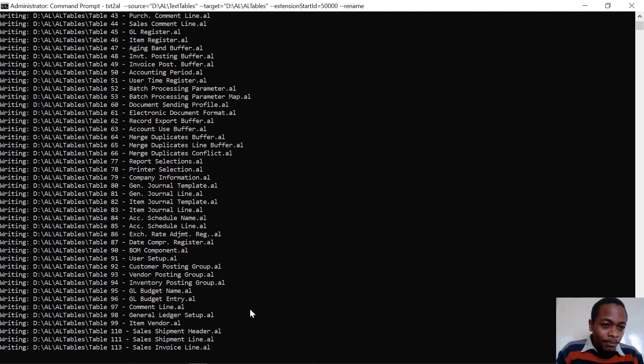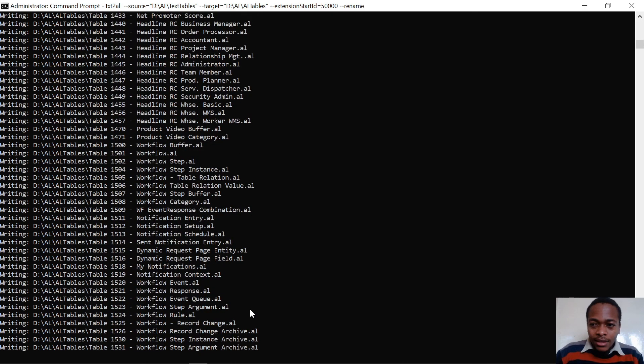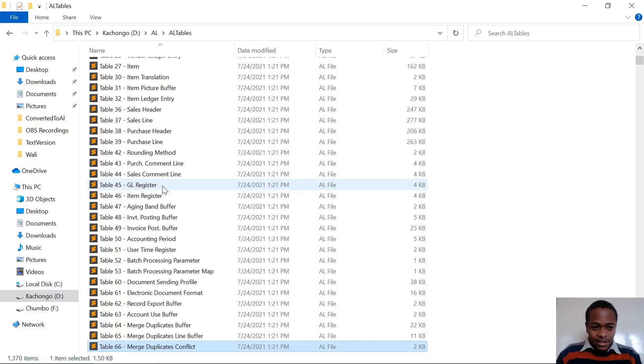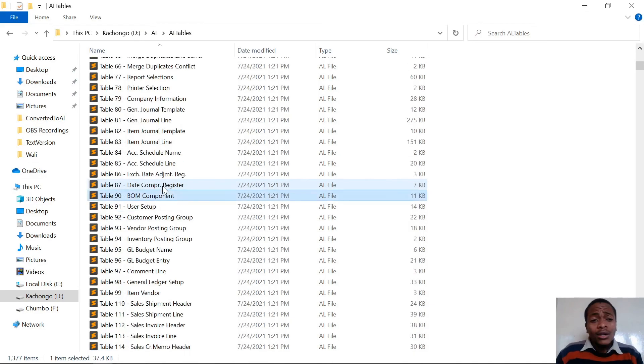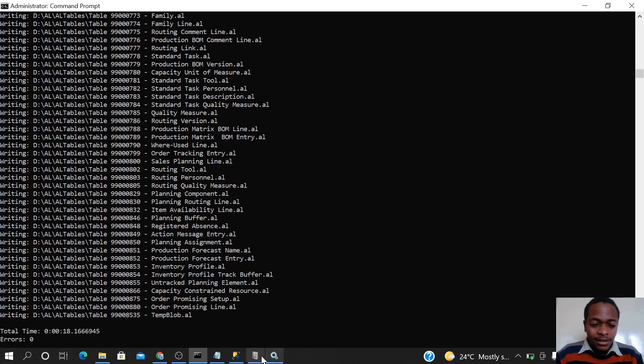With the rename flag, all the tables are being created with different unique names. When you go to the AL tables folder, you can see all the AL files that have been generated with unique names. That is how you convert text to AL.